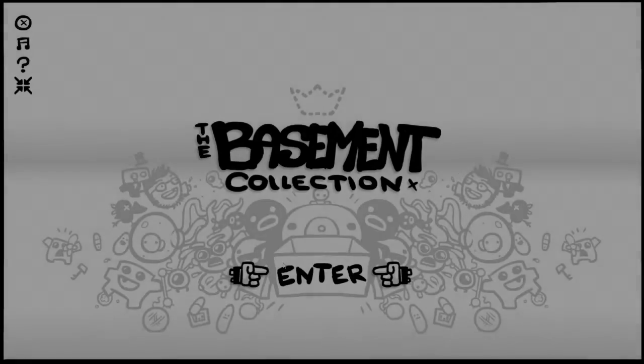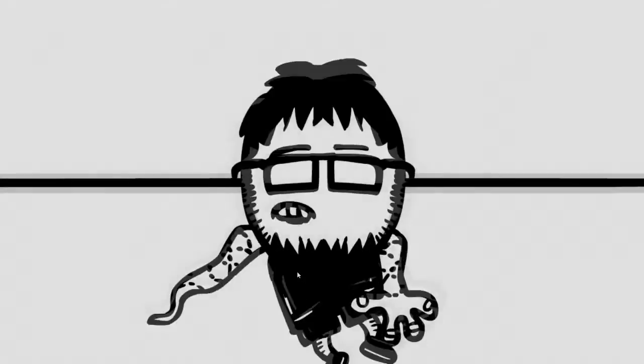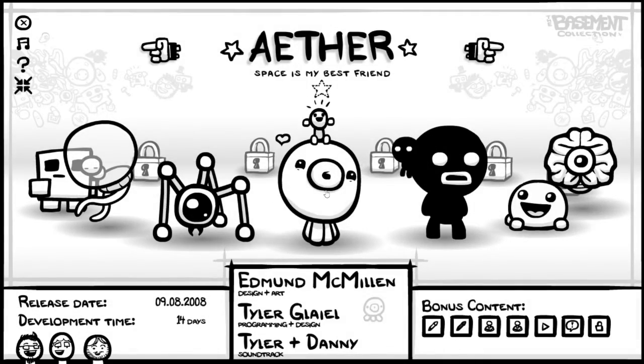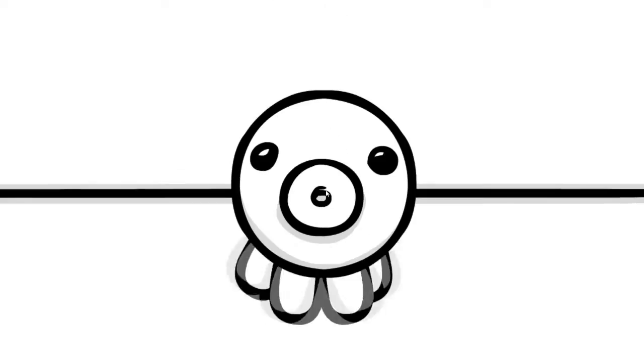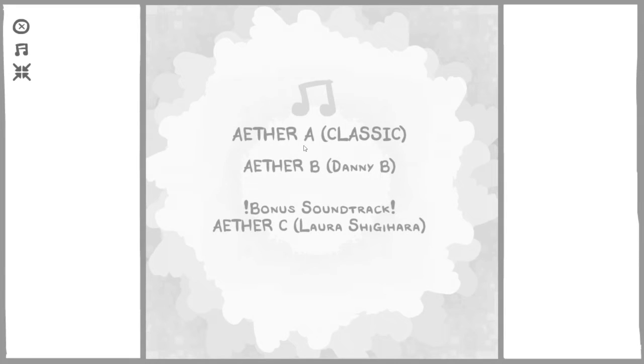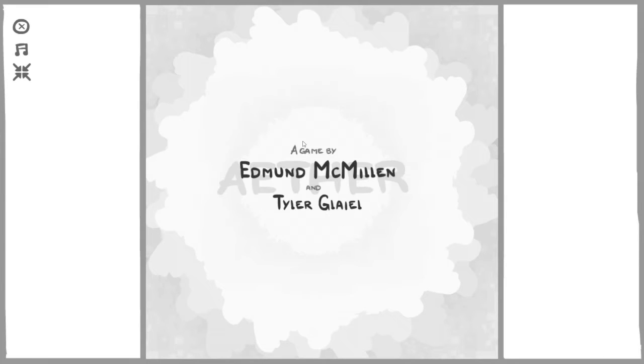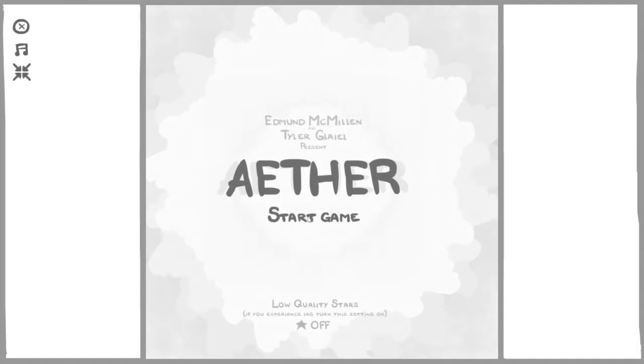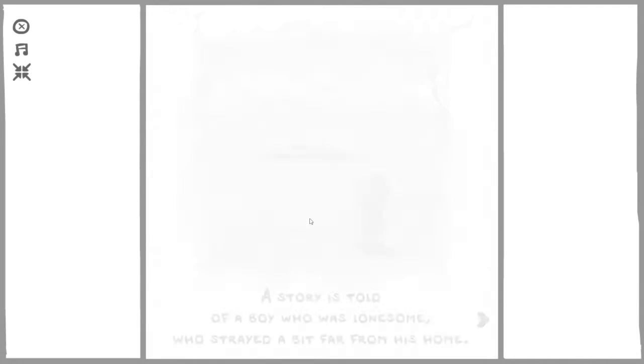Hey guys, San Diego 311 here coming to you with a game called The Basement Collection. It's a collection of games, so I'm playing a game within that called The Aether, or Aether however you pronounce it. You're on this little creature and you ride him around.